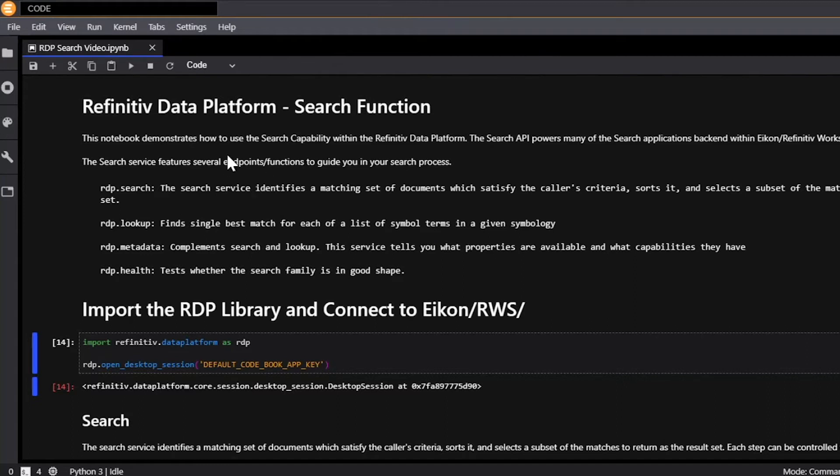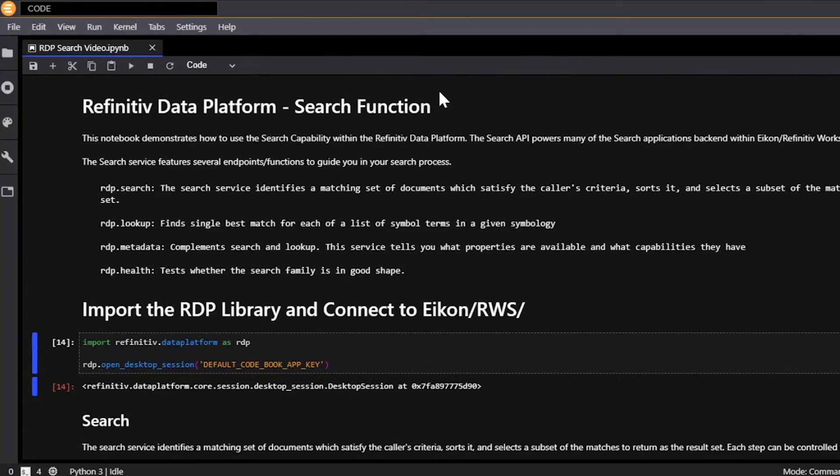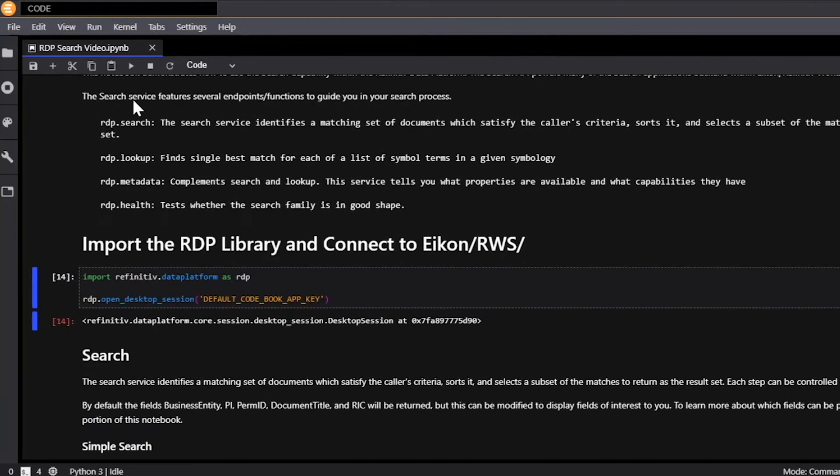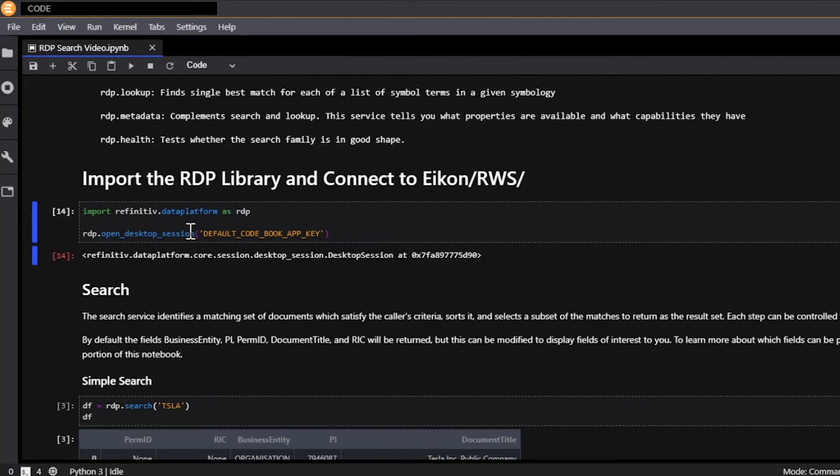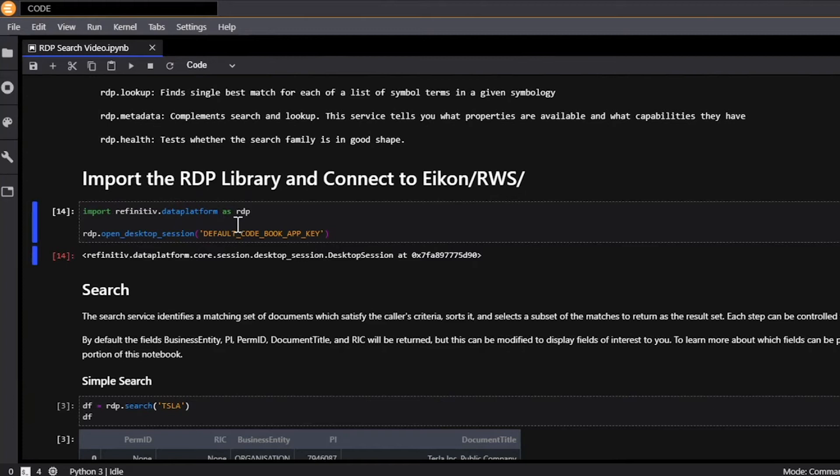And so I'm going to demo this in our new and upcoming application called Codebook. And this is essentially a Jupyter environment hosted in the cloud within ICON. So right here to start what you're going to do is you're going to import the Refinitiv data platform and then you're going to open a session using RDP.OpenDesktopSession. And this will authenticate your session with ICON so that you have all the right authentication needed to interact with the API.